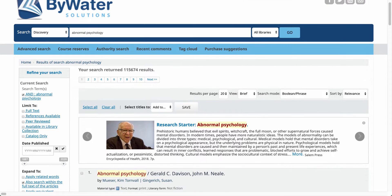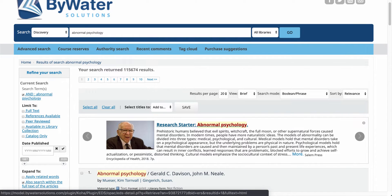As you can see here, it also pulls in your research starter. I can see that research starter that comes from the EDS platform.